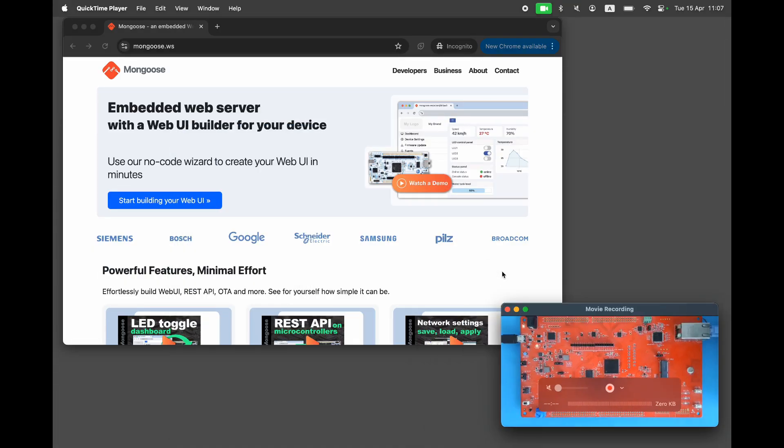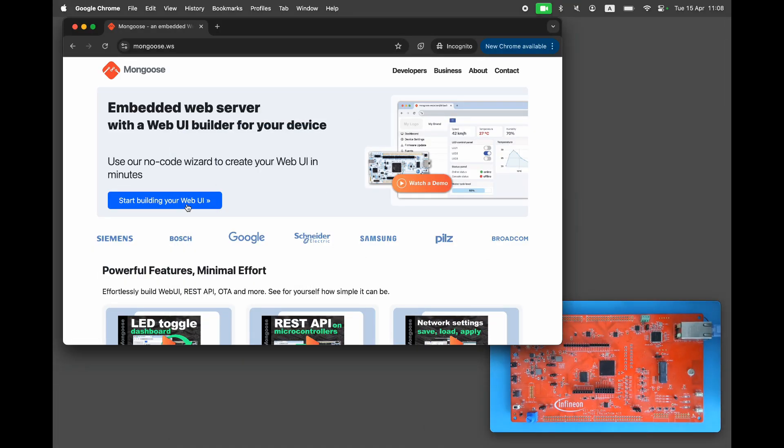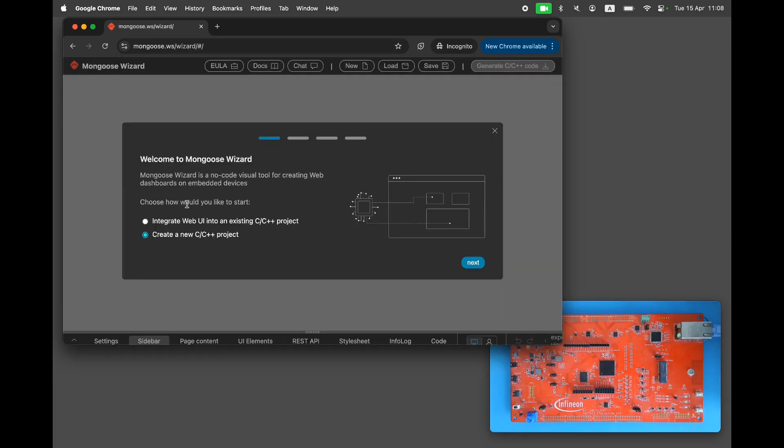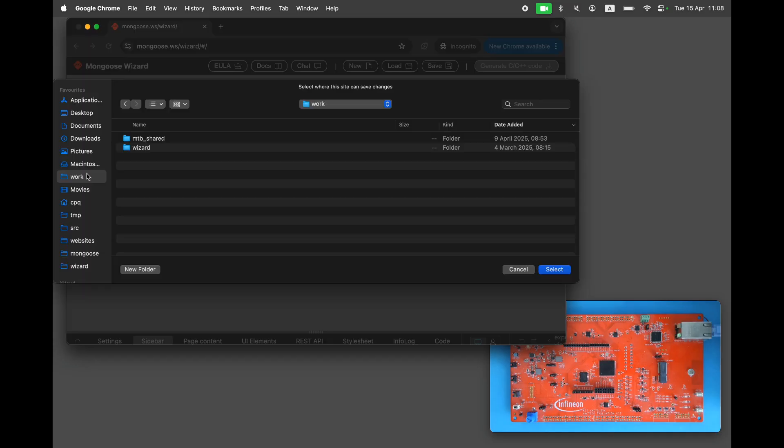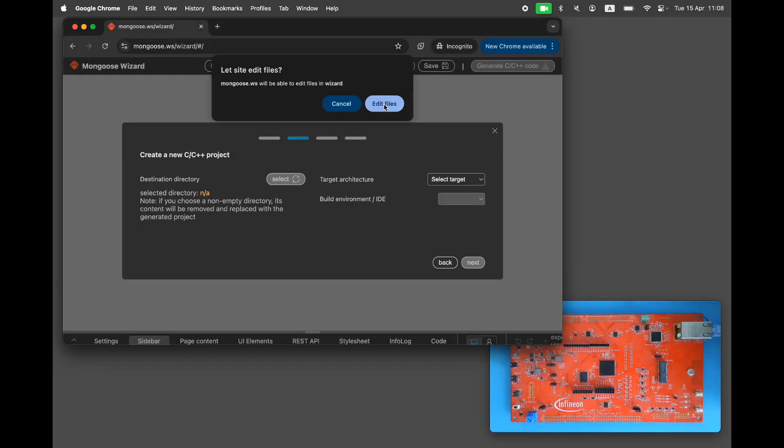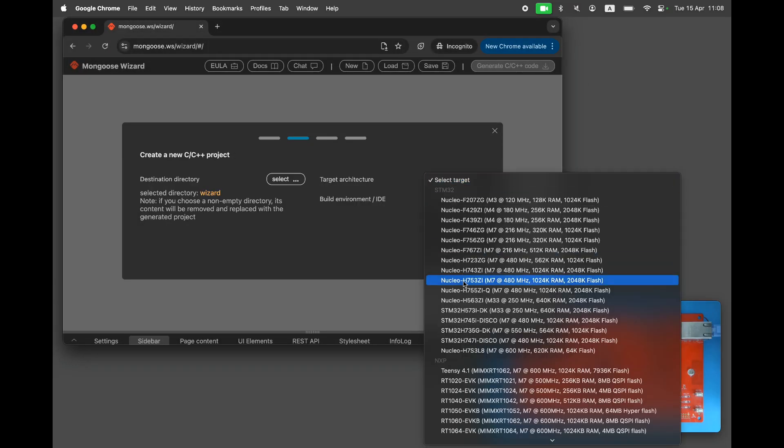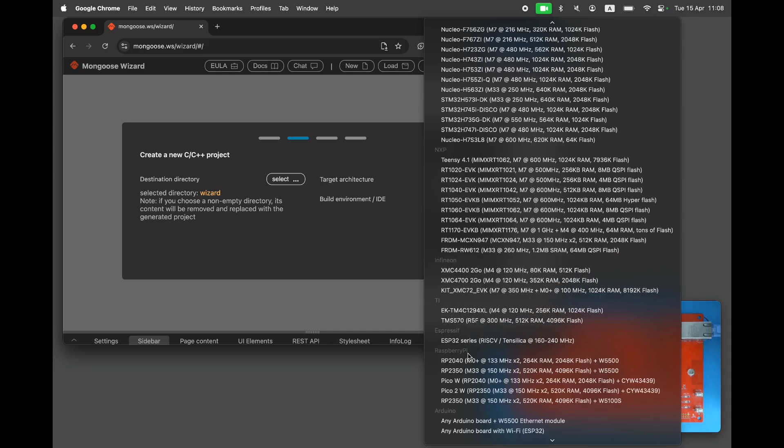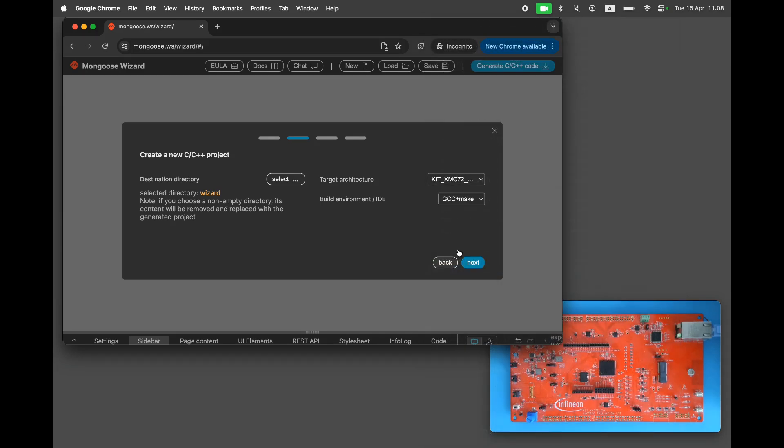Next go to mongoose.ws and click on the big blue button. This opens the interactive web dashboard builder. Select create new project and click next. Choose an output directory. Select the kit XMC7.2 EVK board and Modus IDE.